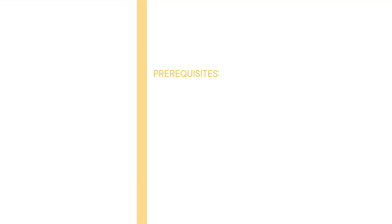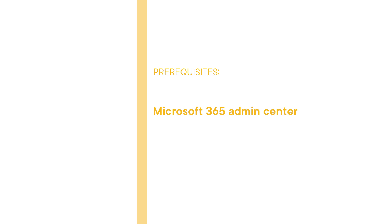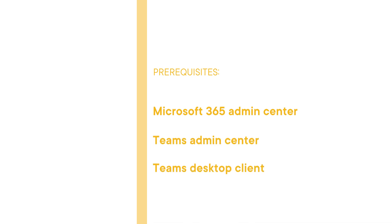Before beginning this course, you should be familiar with Microsoft 365 Admin Center, Teams Admin Center, Teams Desktop Client, and PowerShell.